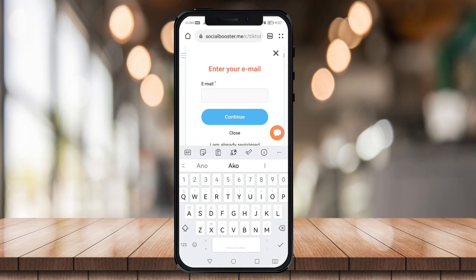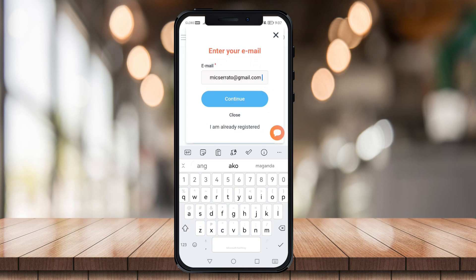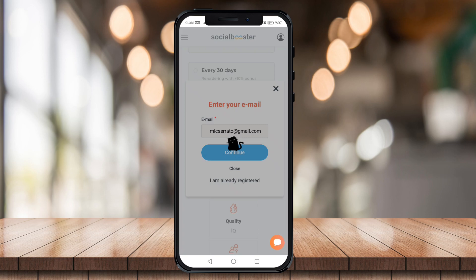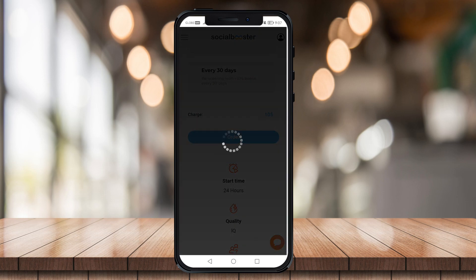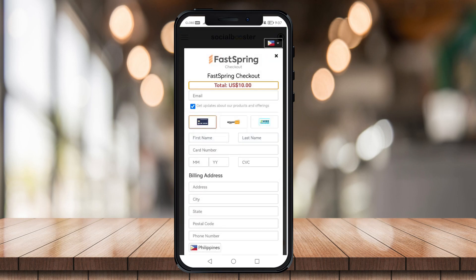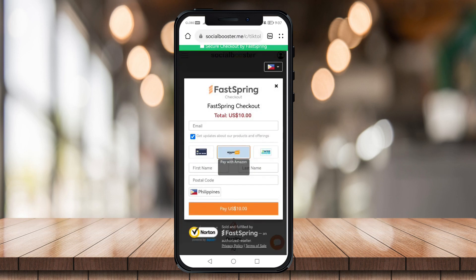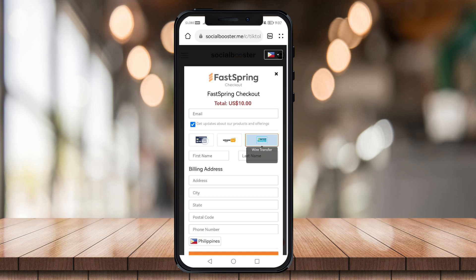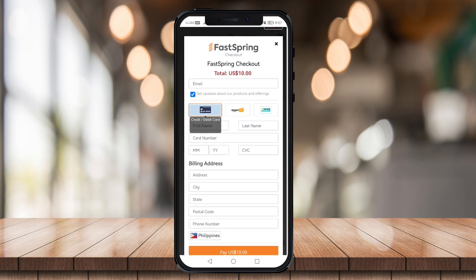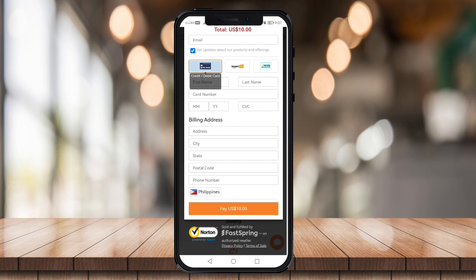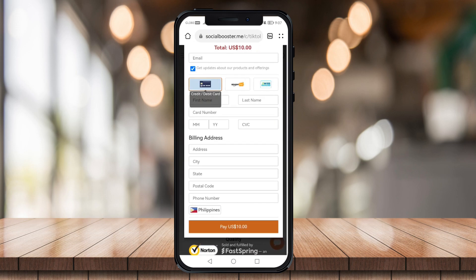Enter your email address and click continue. Just wait for it to load, then fill in your billing information — you can use your card, Amazon Pay, or wire transfer. Enter your credit or debit card number, the month, the year, your CVC code, and your billing address. Click pay, and once you've done that your video will automatically be boosted.